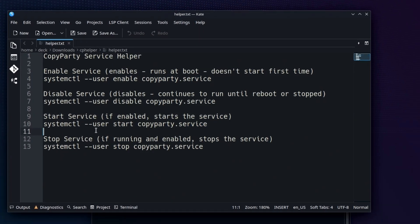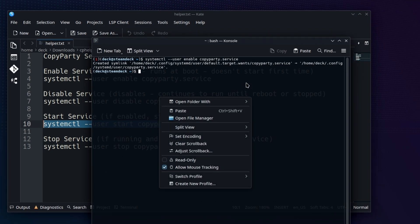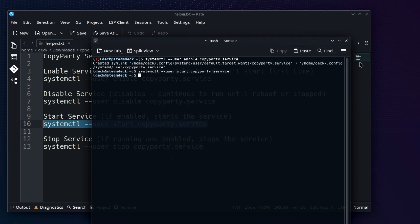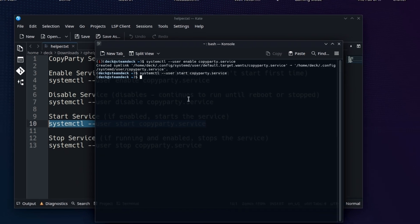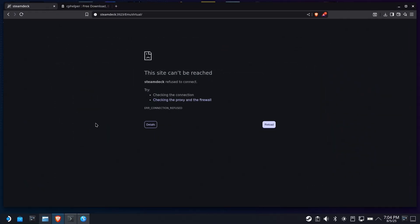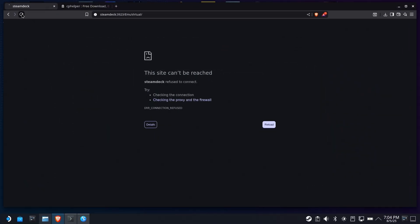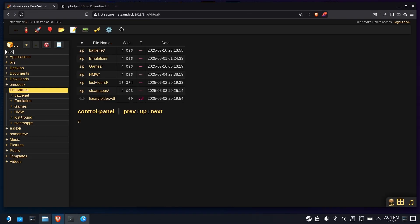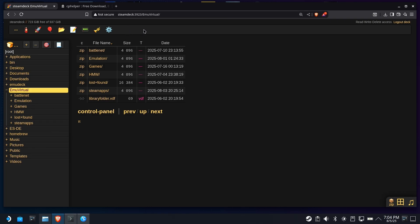So let's go to start service. We'll copy that, paste that into our console window. Okay. Now the service is running. And of course, if I go back, there it is. So now I can go to my PC, my phone, wherever it is that I want to access Steam Deck. Now, this is going to run constantly, all the time, because it's enabled as a service and it's going to start every time the deck starts or you reboot.